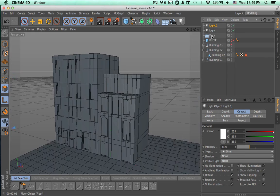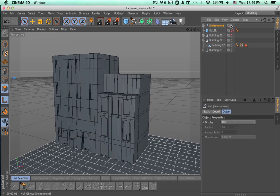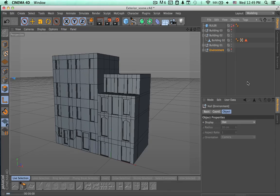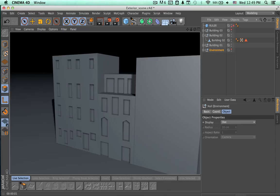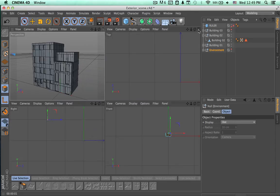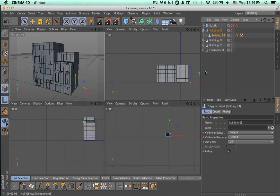Let's start by organizing this new element. We are going to select them and press Alt G (or Option G) to create a new null object from this selected element. We are going to name it 'environment' and hide it from the view — it's going to be only visible on the render.